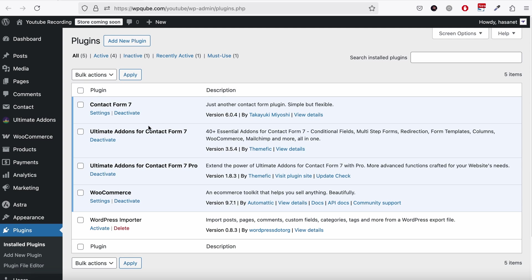First of all, you need to make sure all these four plugins are available. Obviously WooCommerce and Contact Form 7 are needed.